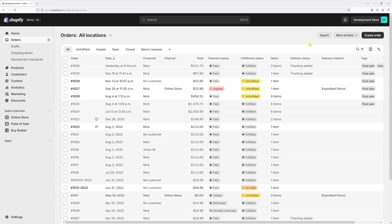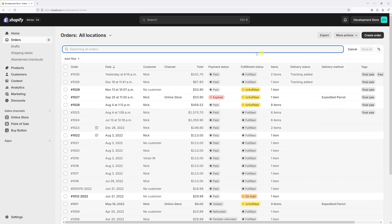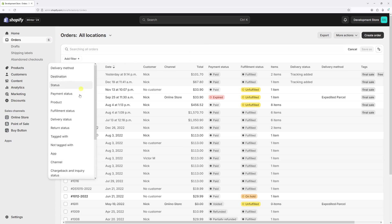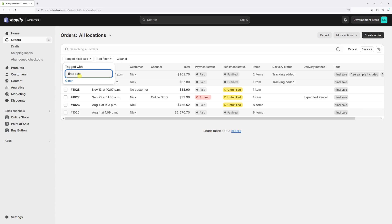Now in the future, in case you wish to filter orders based on certain tags, it's really easy to do. Just click on the search icon, then click add filter, then tagged with. And now let's add tag final sale. And as you can see here, the orders tagged with final sale.